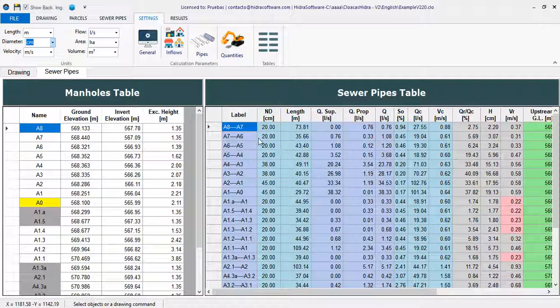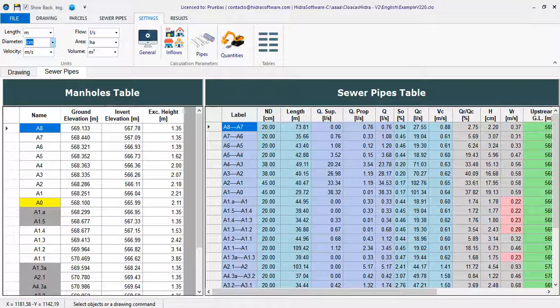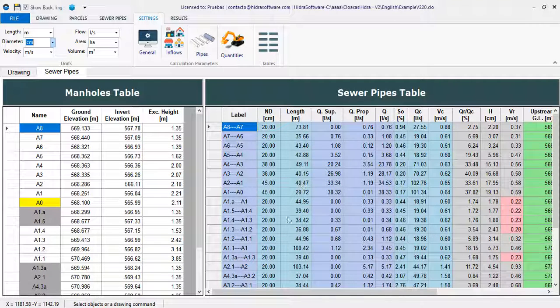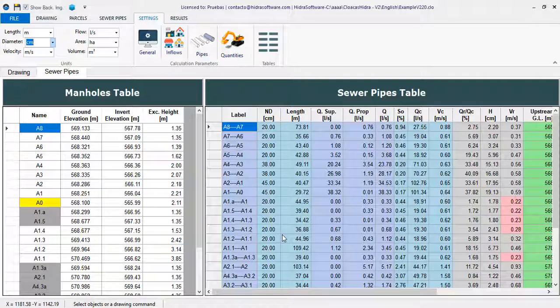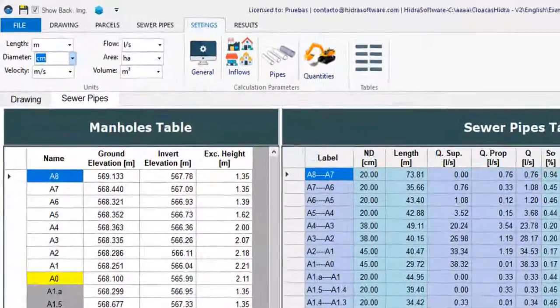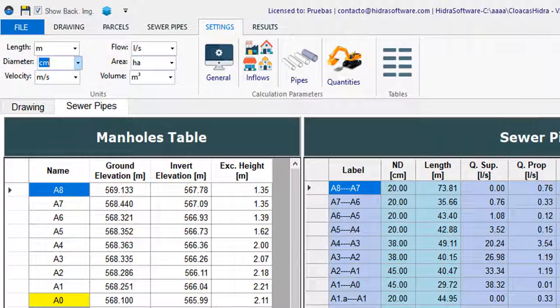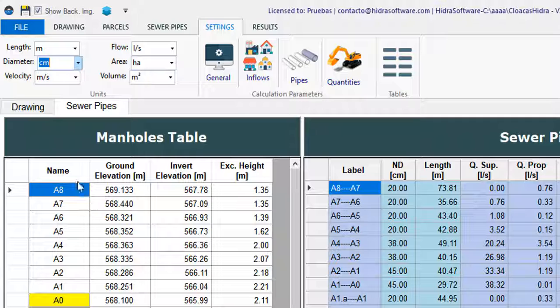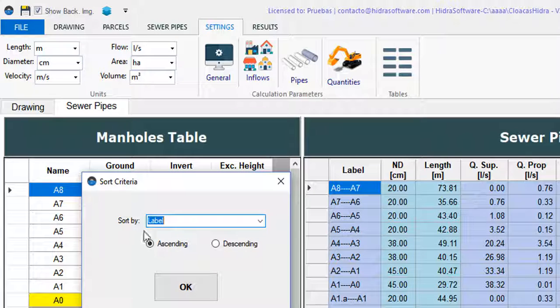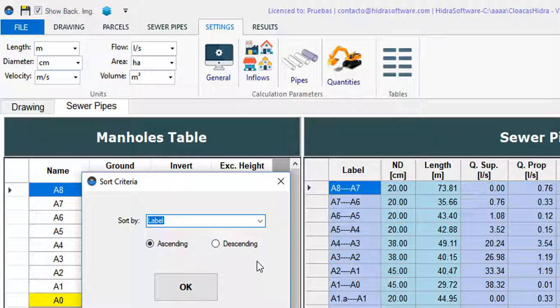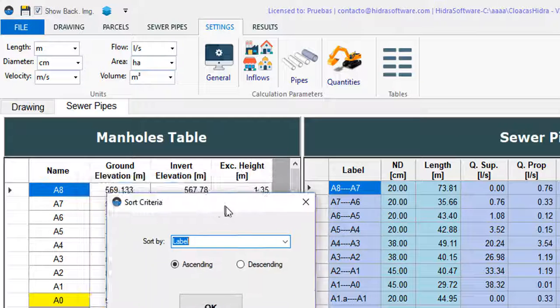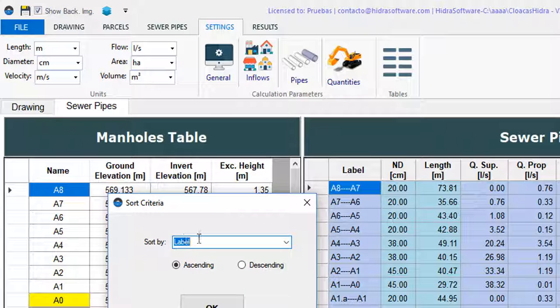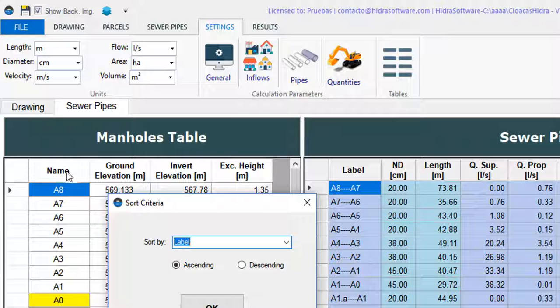Lastly, you will also find the option to reorder the manholes and sewer pipes tables according to any of the available properties or columns in the respective table. If we double-click with the cursor on the header, this dialog is shown. In it, you will see that by default, the property corresponding to that column on whose header you have made the double-click appears as active.